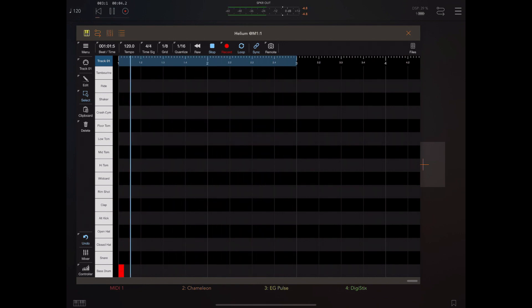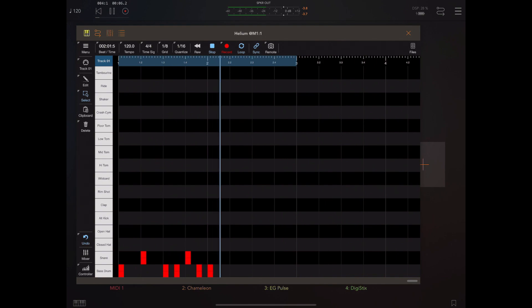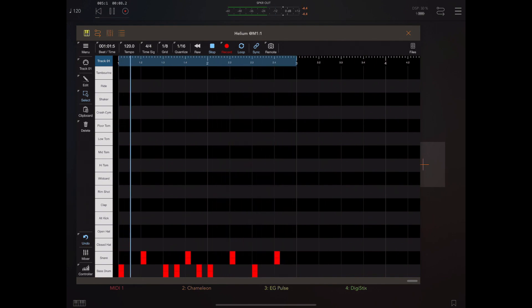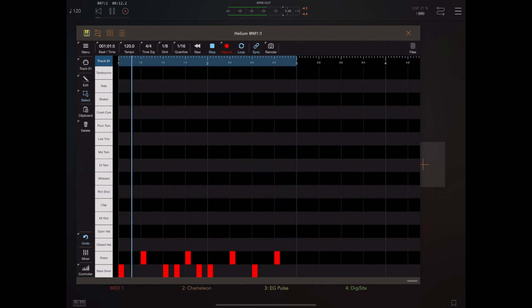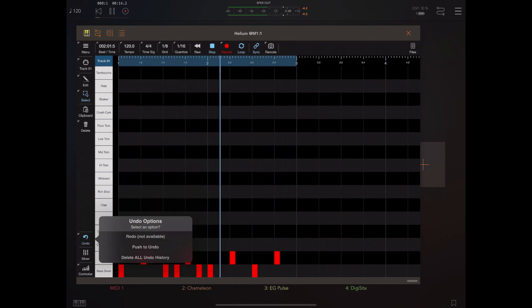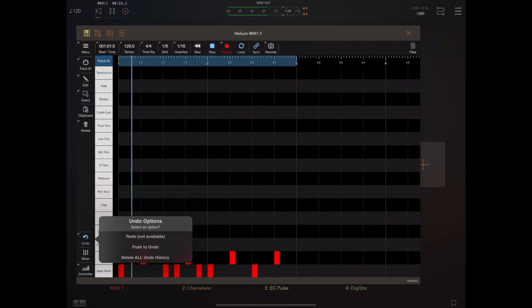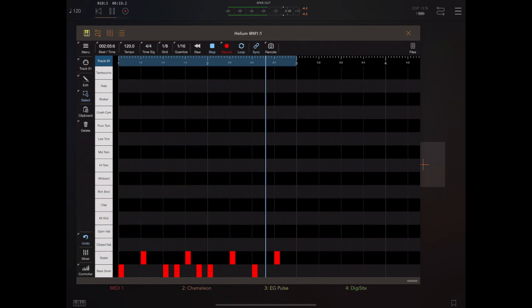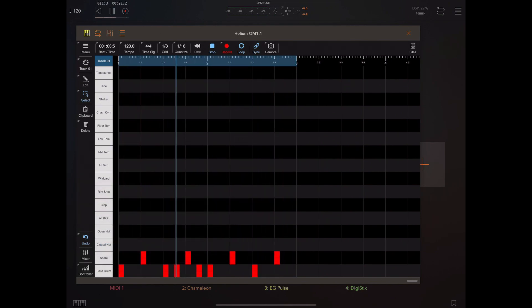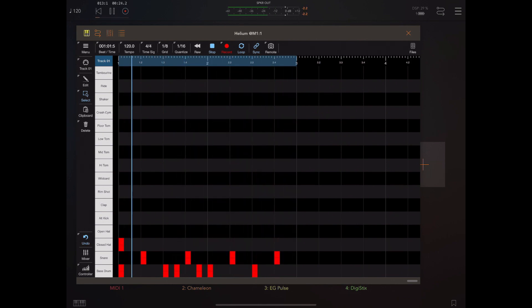You can push to the undo buffer. You can see here I've laid down the bass drum and snare. If I tap and hold on the undo, I can push to the undo buffer, which takes a snapshot of that current state of recording.